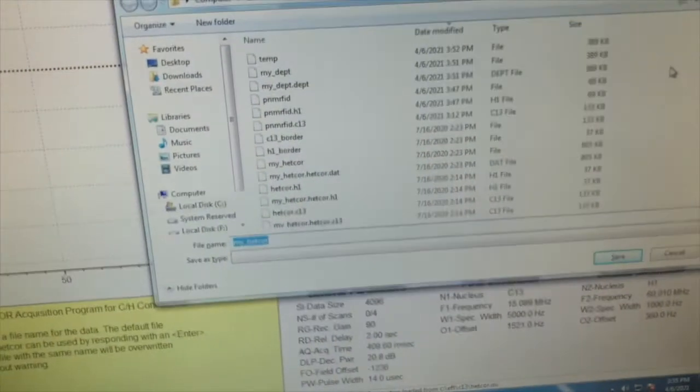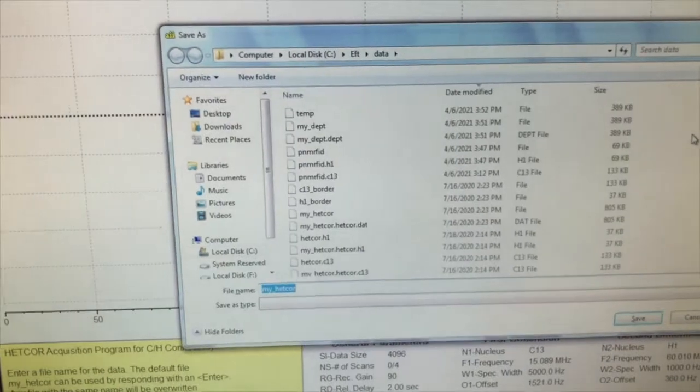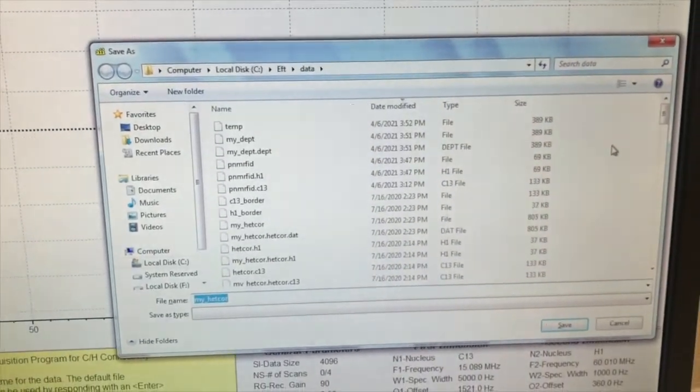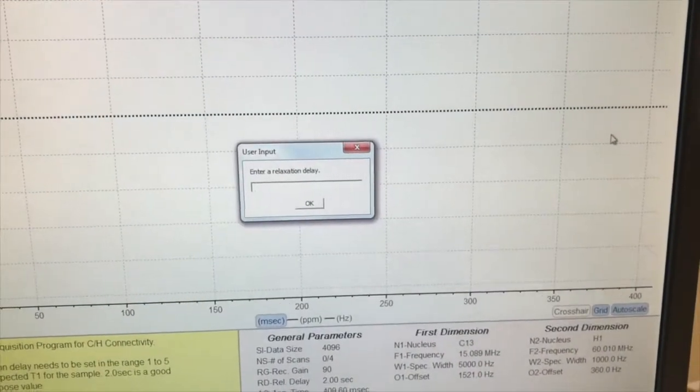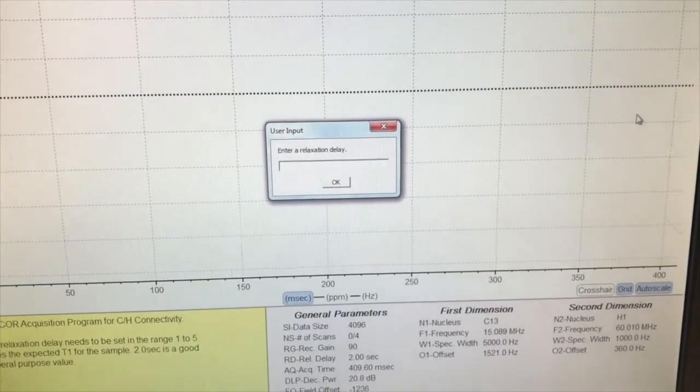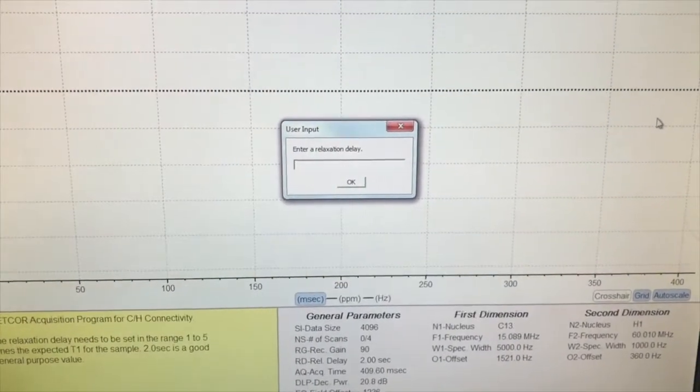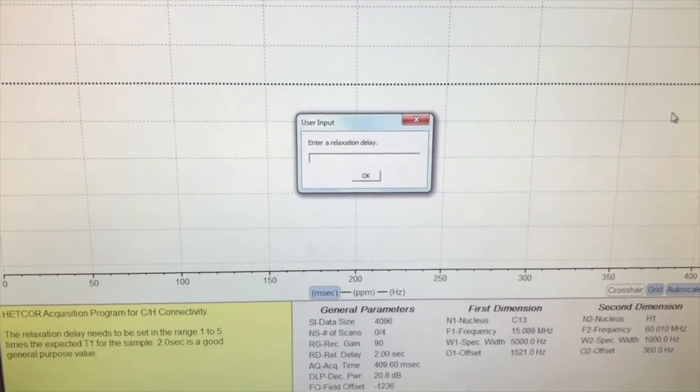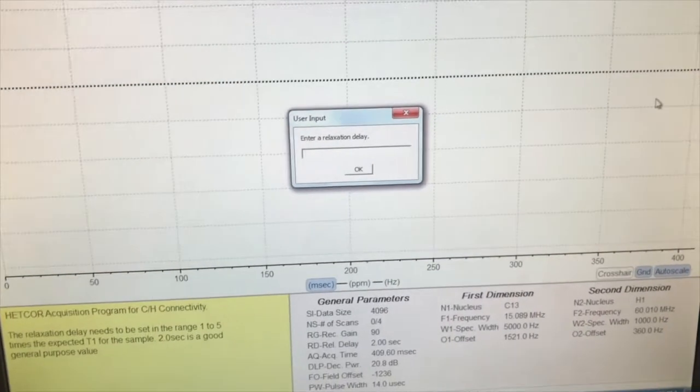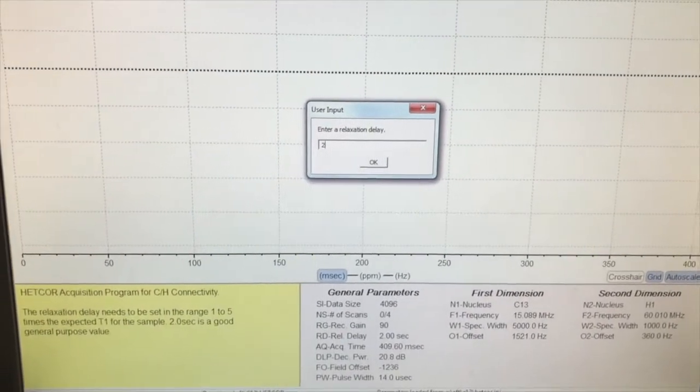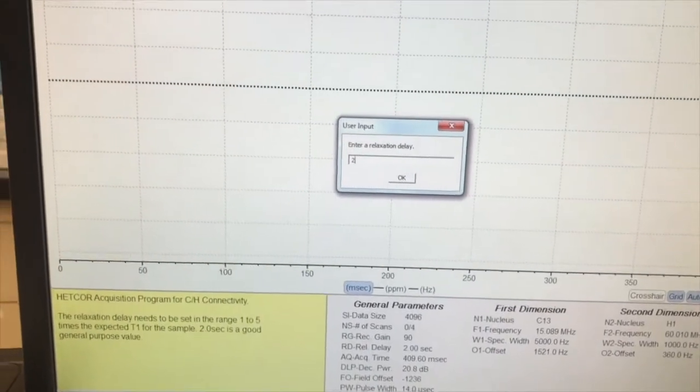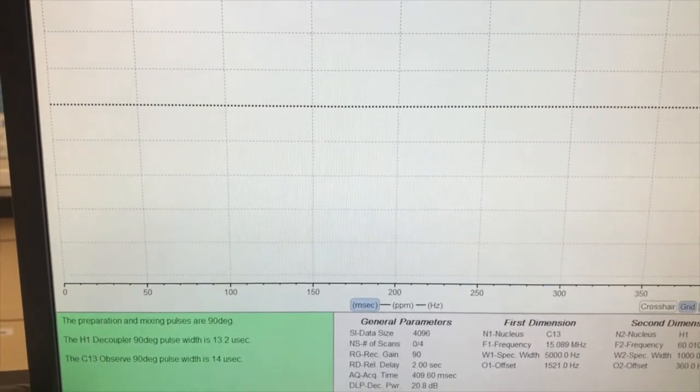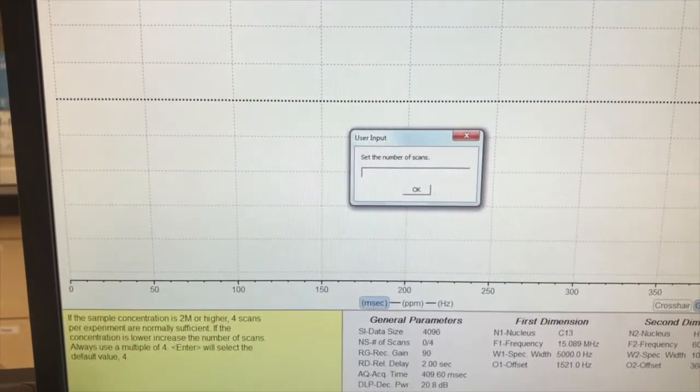It's asking me, do I want to save it as my HETCOR, the default name? I say yes, so I hit enter again. And then it asks me for a relaxation delay. It's two seconds, like when we shim. And then it asks for how many scans. We'll go four.